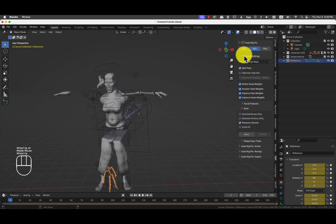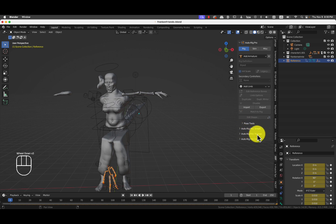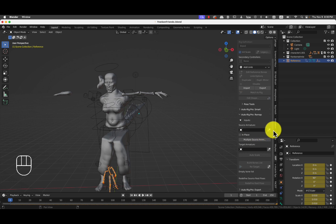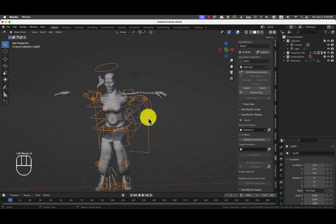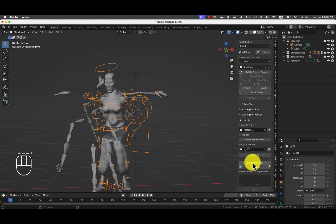And then in AutoRig Pro we go back to rig. And we press remap. We already have this armature selected. So we press source armature is this one. We say that target armature is this one. We press auto scale. We build the bone list.